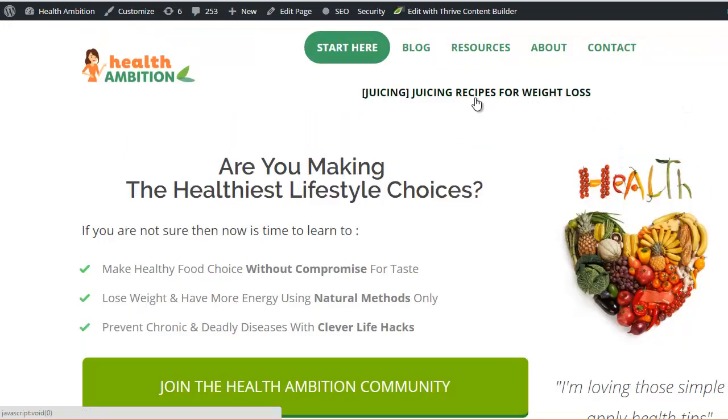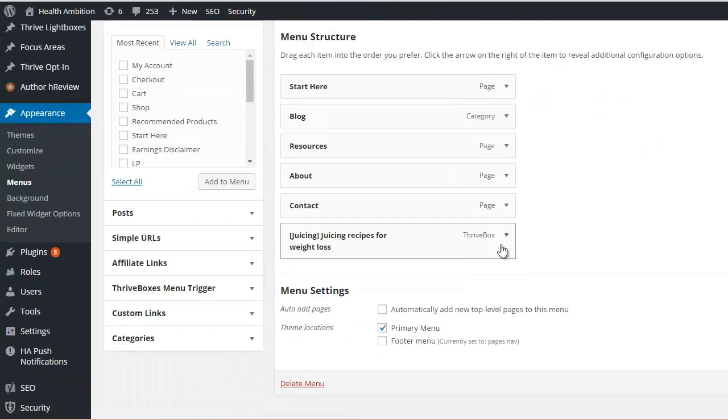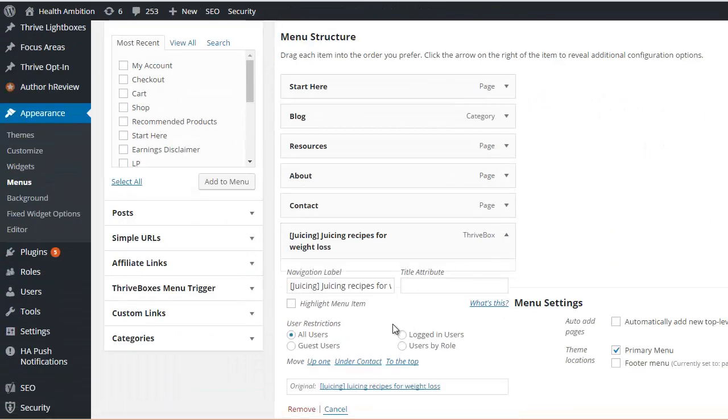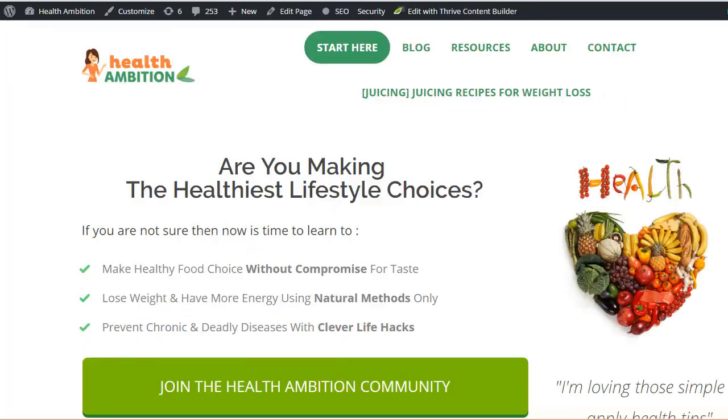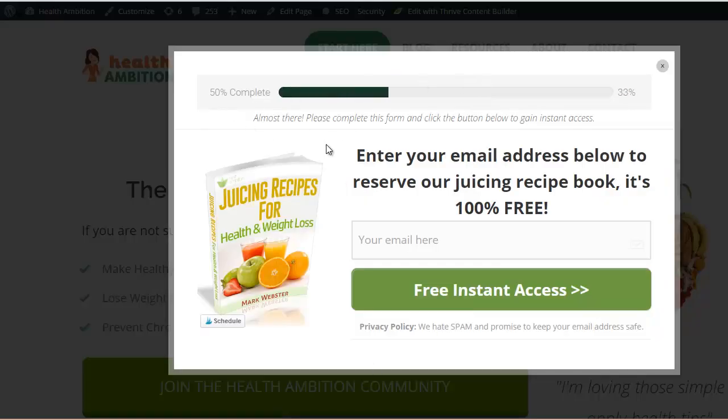Where did it go? Yeah. Okay, so it looks a bit stupid. We need to edit the text, but we can easily go in and do that here. It's not a problem. But basically, when you click that, then the pop-up's going to load.